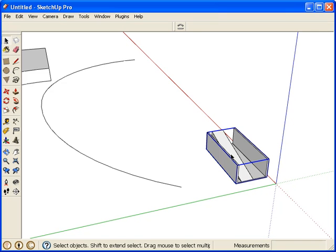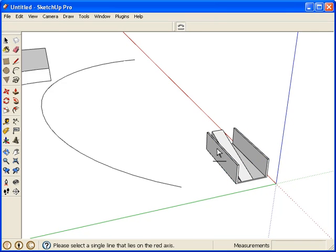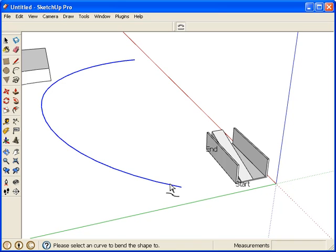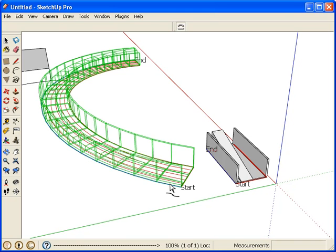So now I select the component to bend, activate ShapeBender, select the line, then select the curve.